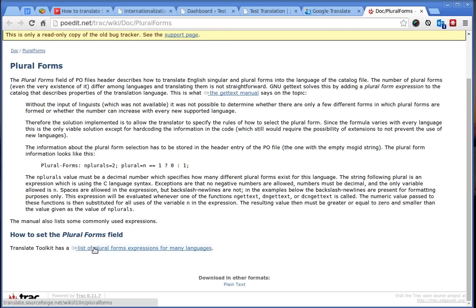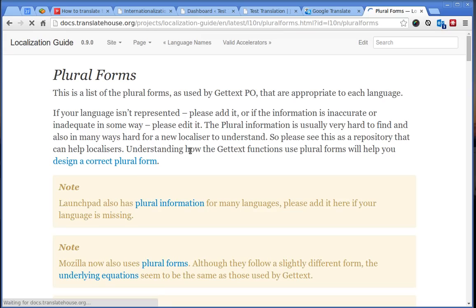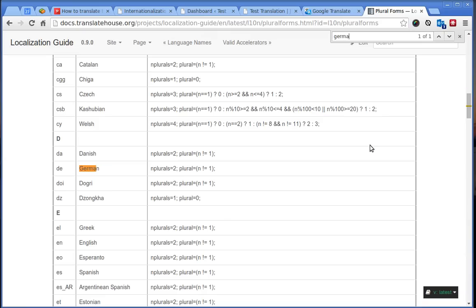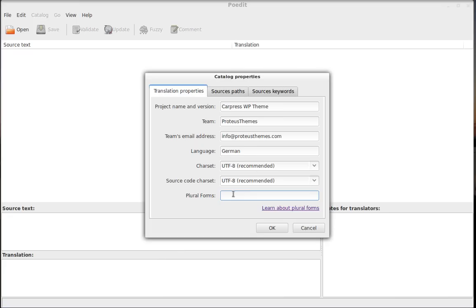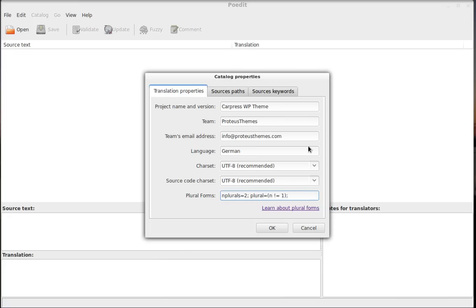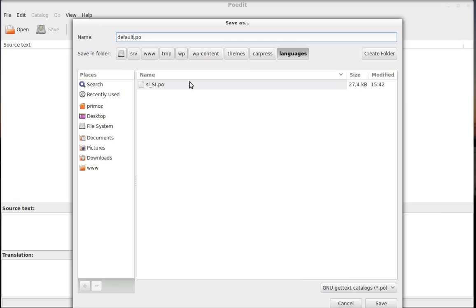Go to the list of the plural forms and search again here for German and you will find them right here. Copy this string. Go back to Poedit. Paste it over here. And you are done. Click OK.